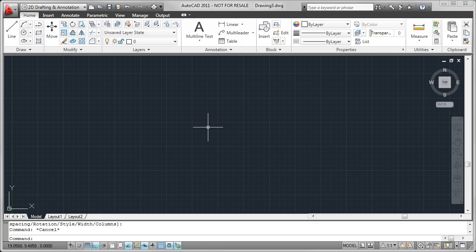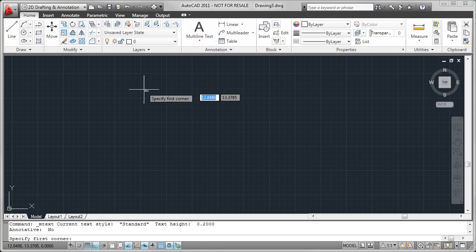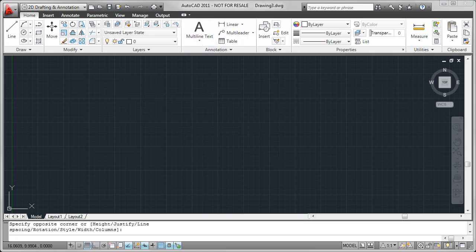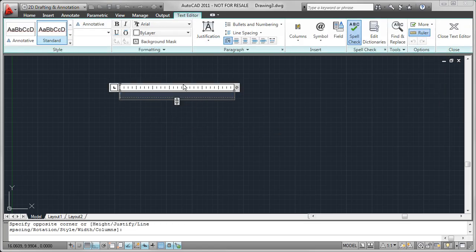While I have certainly become a huge fan of the ribbon, especially since the addition of contextual ribbon tabs, such as the ones that we find when we create a new piece of text, this text editor tab here is called a contextual ribbon tab.